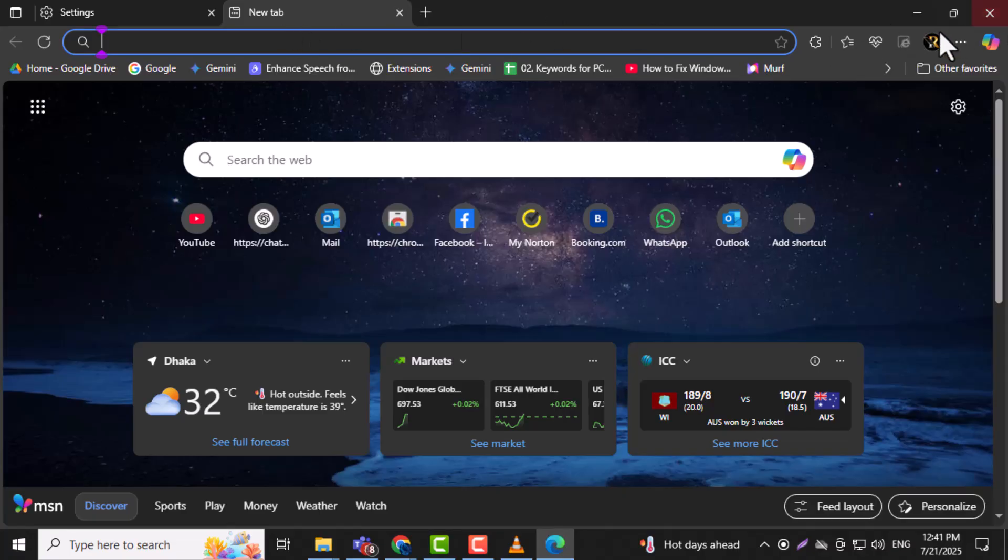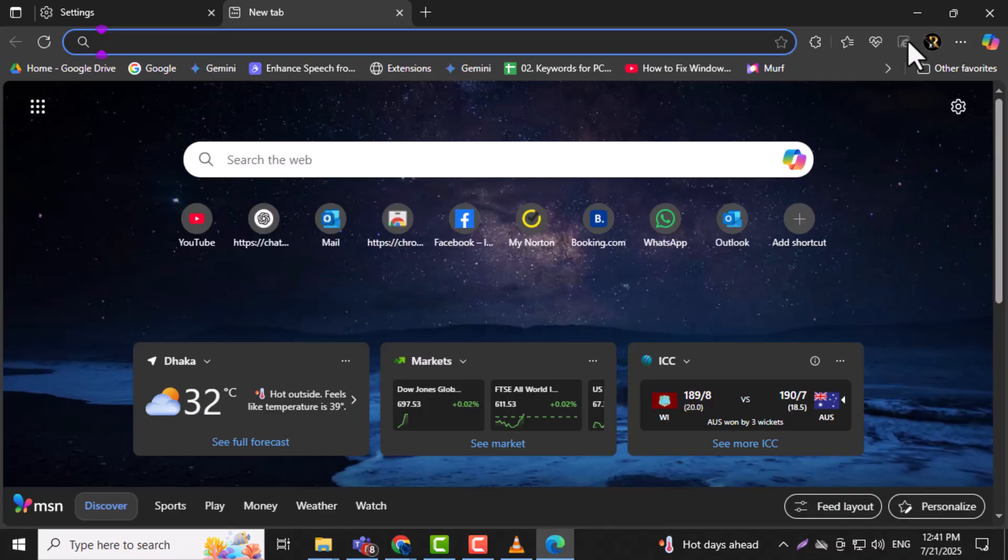Click on the Internet Explorer Mode icon in the toolbar. The current tab will reload using Internet Explorer Compatibility Mode, allowing the page to function correctly.